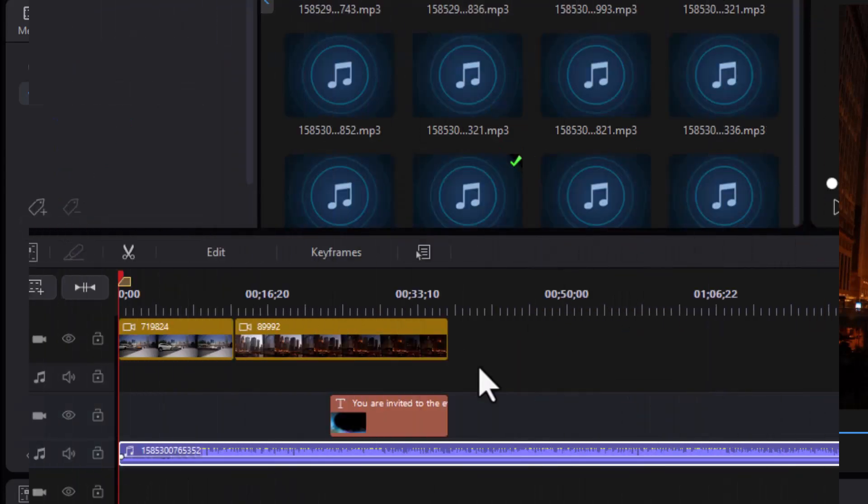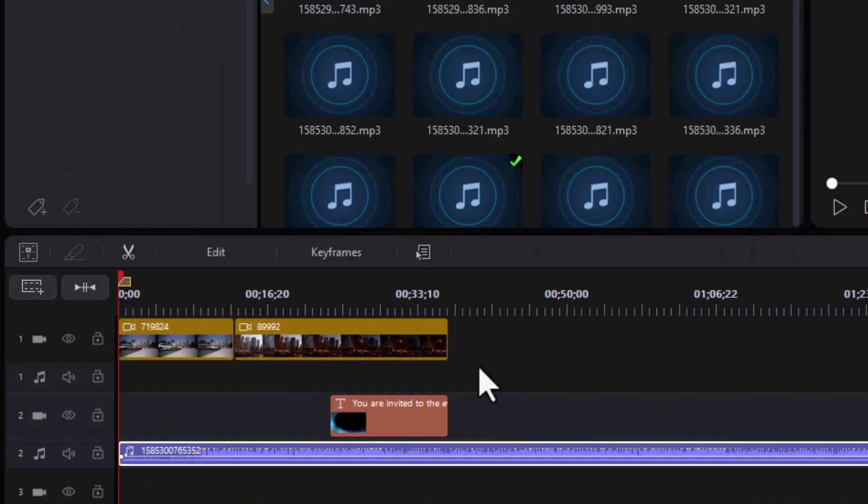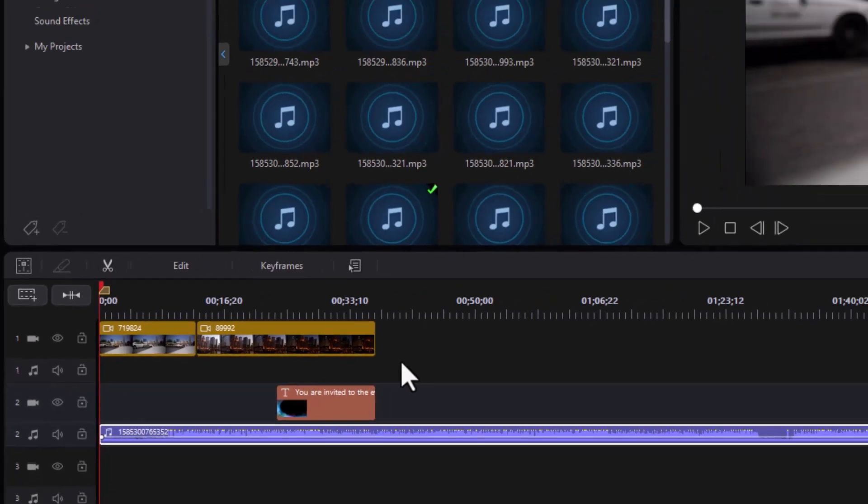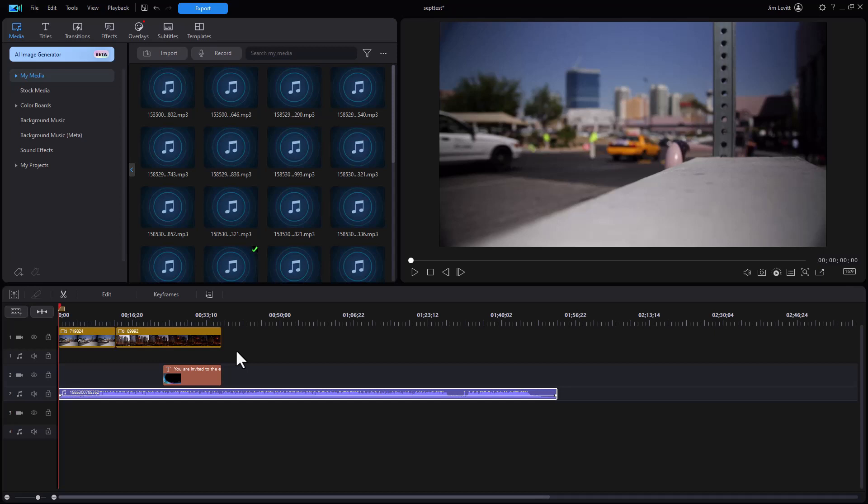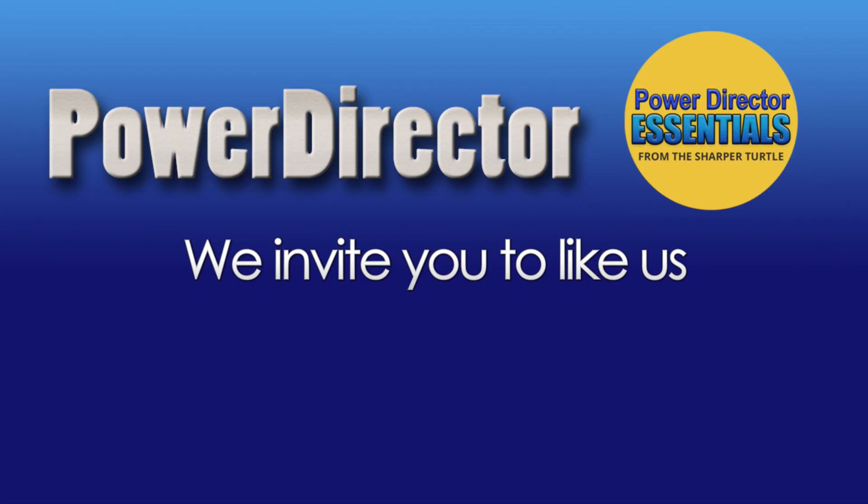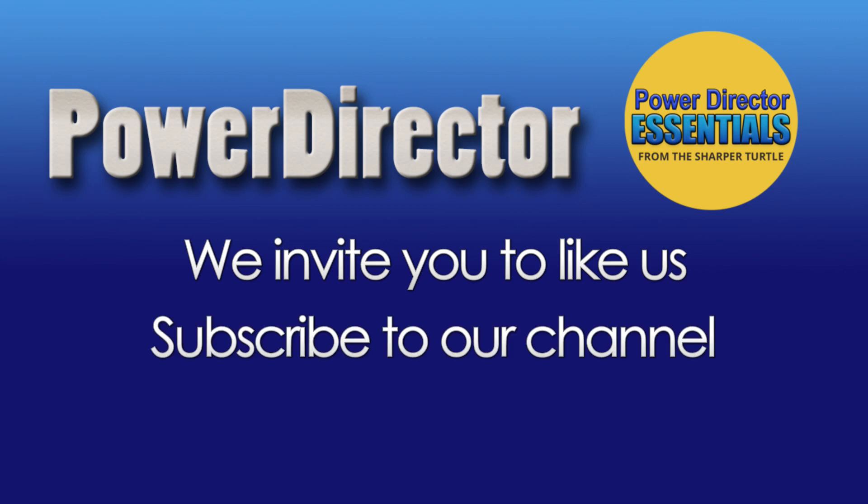So those are a couple tips, some for old users and some for new or potentially new users. We'll have more to come in the weeks to come as we dig deeper into the latest version of PowerDirector and in editing in general.